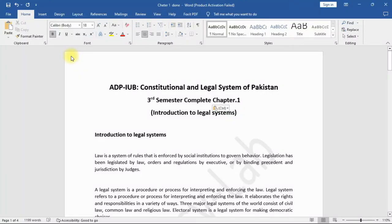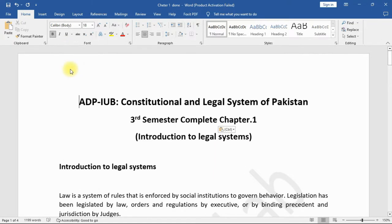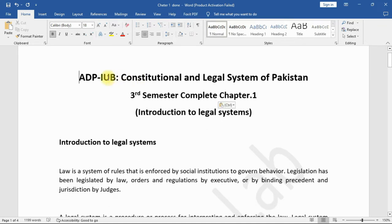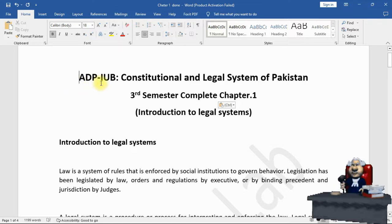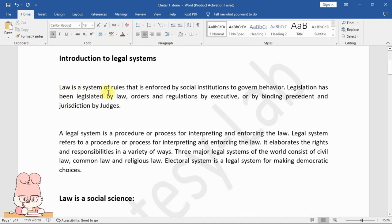Hi, my name is Ikra. In this video we will cover the first chapter of Constitutional and Legal System of Pakistan. We will cover all the chapters one by one. This video covers ADP/IUB Constitutional and Legal System of Pakistan, Third Semester, Complete Chapter One: Introduction to Legal Systems.